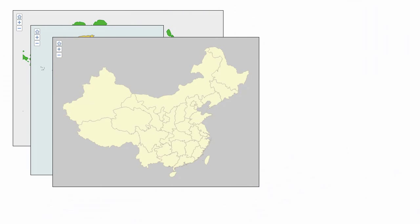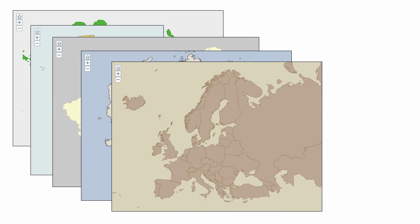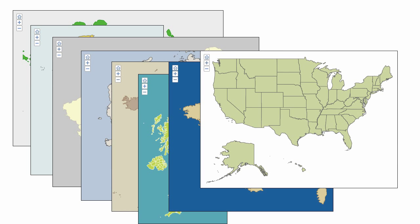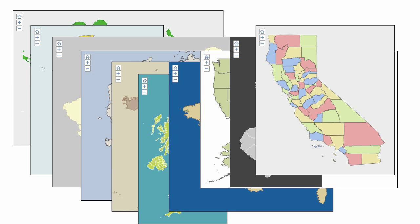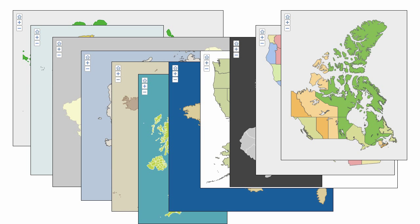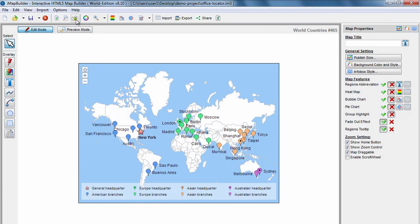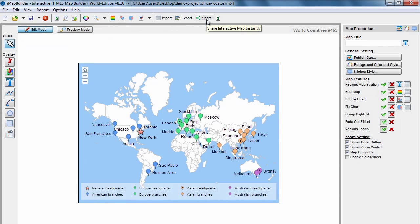Map templates of world countries, states, and counties are available for instant map creation. Once you've finished editing your map, publish and upload to your own server, or easily share maps online by simply clicking the share button.